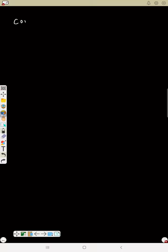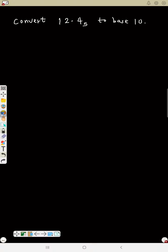Now let's continue with our conversion. Let's do decimal conversion. For example, convert 12.4 base 5 to base 10. This is a decimal point. We have learnt how to change the decimal to fraction, and now we'll make the method very easy.